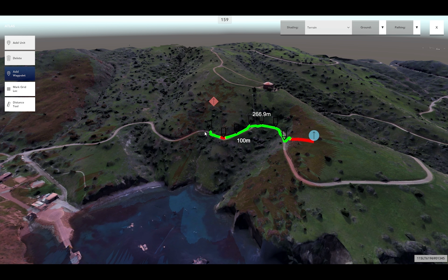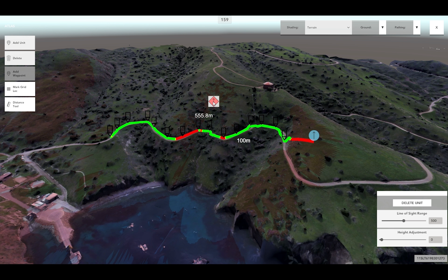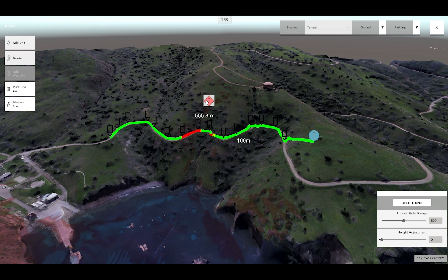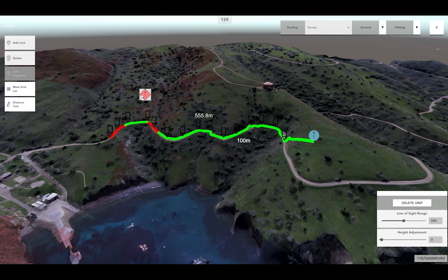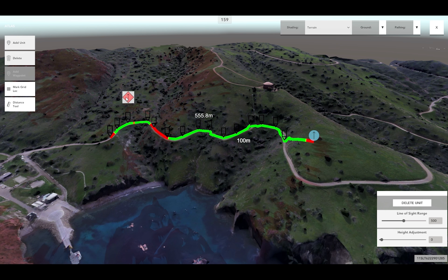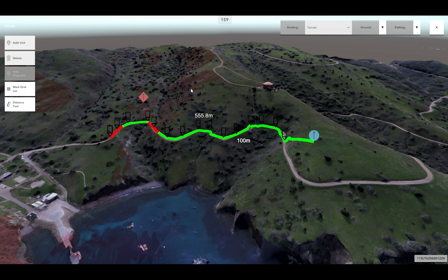When a user creates a waypoint route path for a blue friendly unit, the color of the route path indicates any areas where the friendly unit is exposed to the enemy unit's line of sight. Green-colored segments of the route path indicate areas where the friendly unit is concealed from the enemy unit's line of sight, while red-colored segments indicate areas where the friendly unit is exposed to the enemy unit's line of sight.